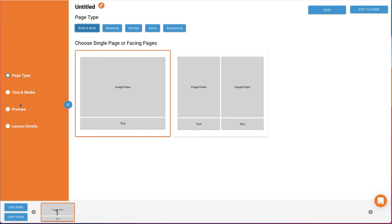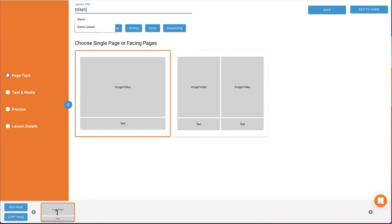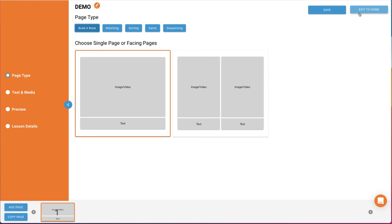At the top of the screen, you'll see the lesson title. You can edit that at any point. Just hit Enter when done. Then, in the top right-hand corner are the Save and Exit buttons. As you're working in the tool, we do recommend saving on a frequent basis.